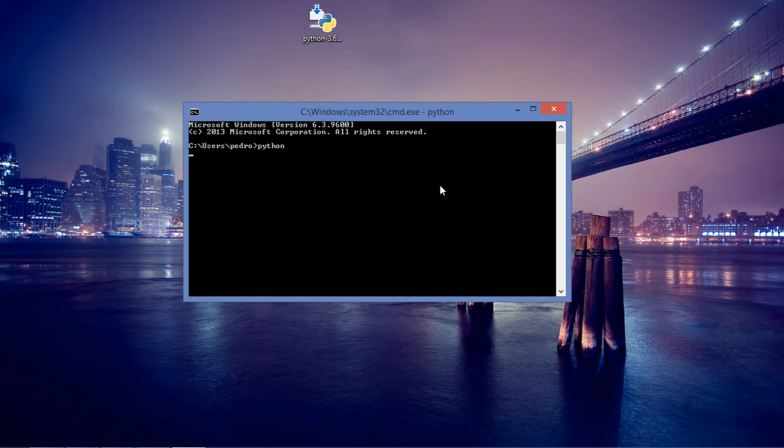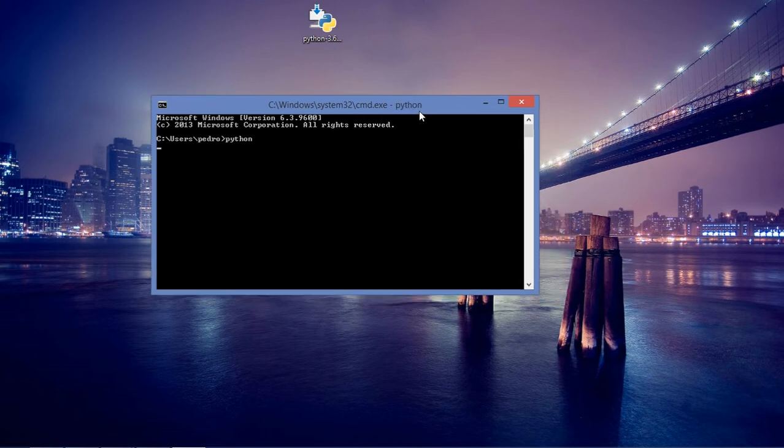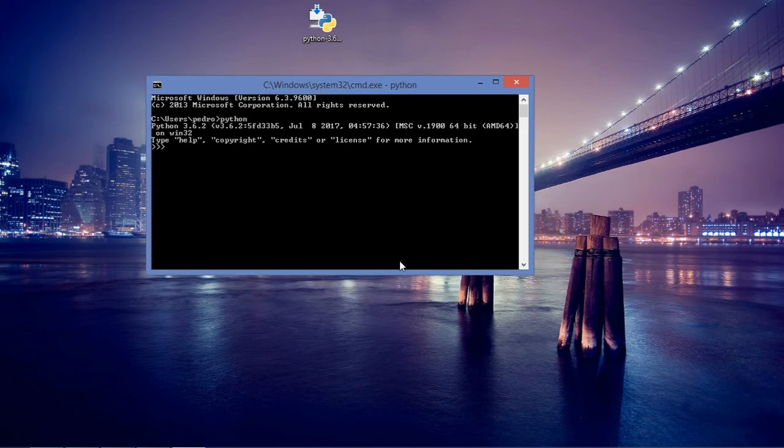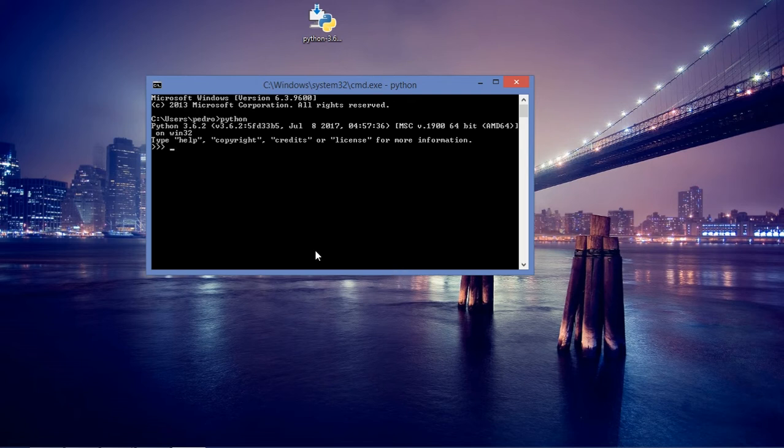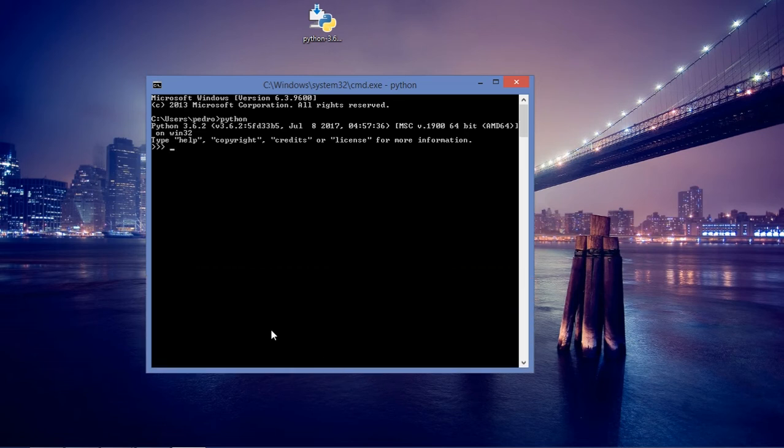If I type here 'python', I'm going to open the Python interpreter. This is because I have installed Python within the environment variables. Python knows exactly what I need to do. It is very important that you install this in this way.